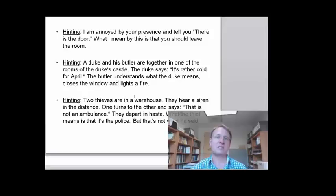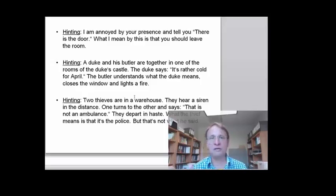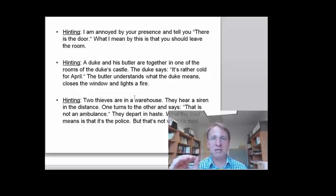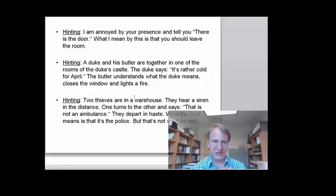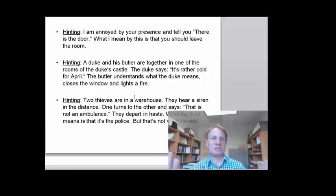Hinting is another good case where context plays an important role. Suppose I'm annoyed by your presence and tell you, 'There's the door.' What I mean is that you should leave the room, but that's not what I said. The fact that I'm annoyed and pointing at the door makes it clear that what I mean is different from what the words literally mean. Another example: a duke and his butler are in a castle room and the duke says, 'It's rather cold for April.' The butler instantly understands, closes the window, and starts a fire in the fireplace.